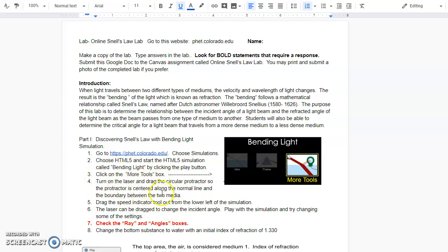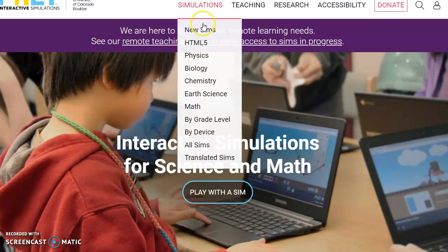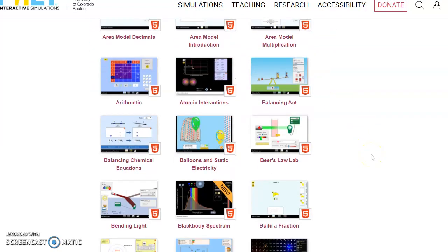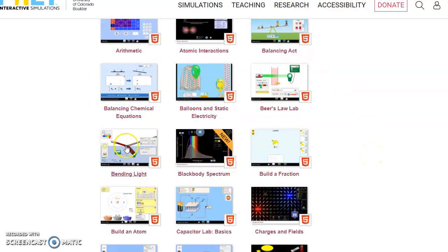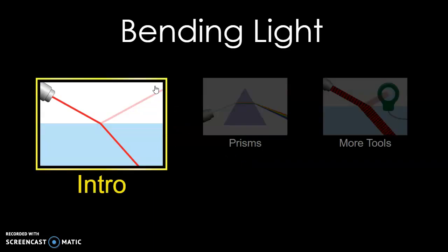It tells you what to click on and where to drag certain features, so let me show you how to do that. Once I click on that, you'll see the PhET simulation site. I'm going to click Simulations, then HTML5, and find the one that says Bending Light. I'll click the play button to start the simulation, and then it says click on the More Tools box.